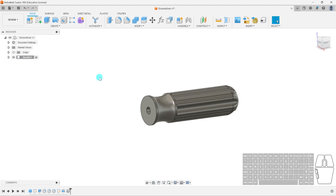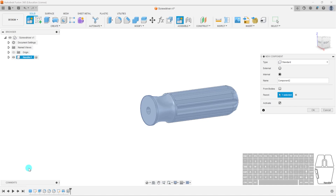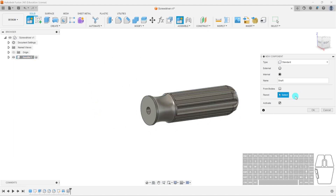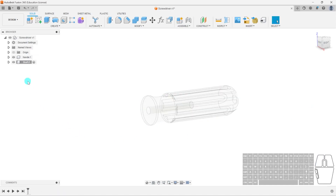So now we've got our handle done — this component is finished. To make the shaft, we create a new component. We'll name it 'shaft' for simplicity. Now watch out — the parent is selected as 'handle', but I don't want the parent to be the handle. The shaft is part of the screwdriver as a whole, not part of the handle. So I'll unselect my parent and select 'screwdriver', then hit OK. Now I've got a component for shaft.